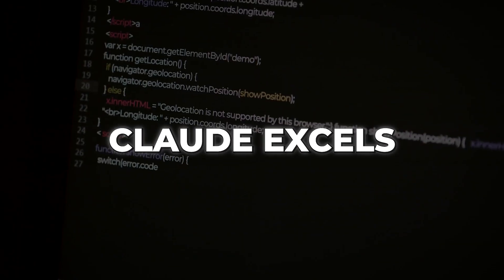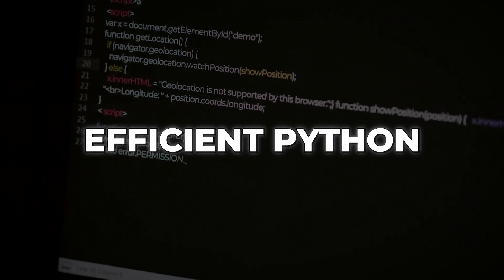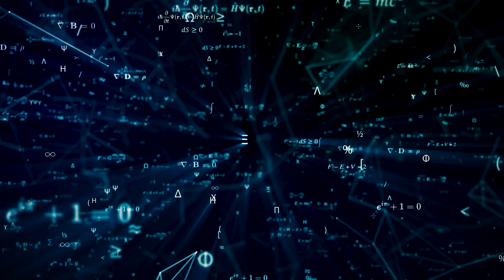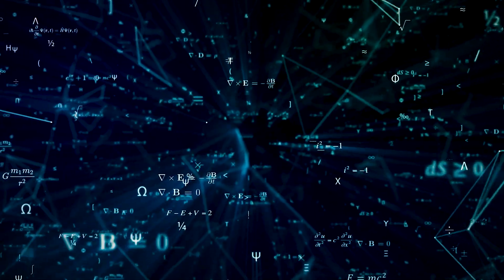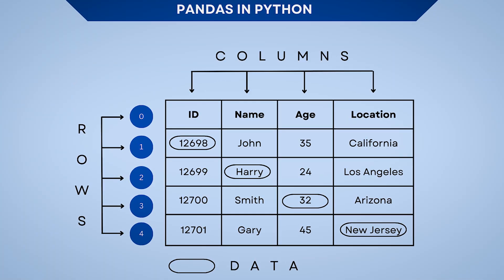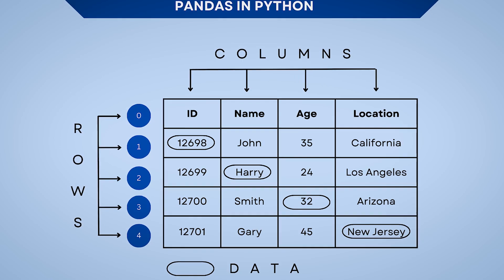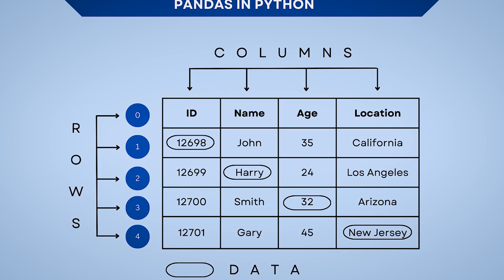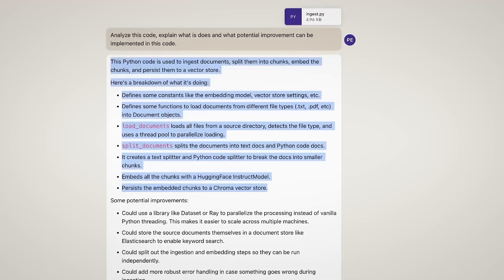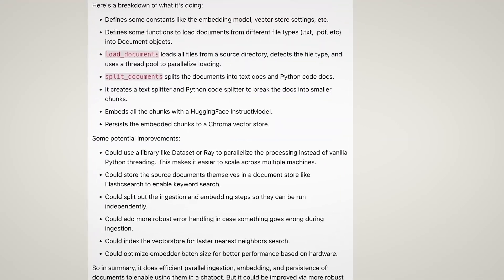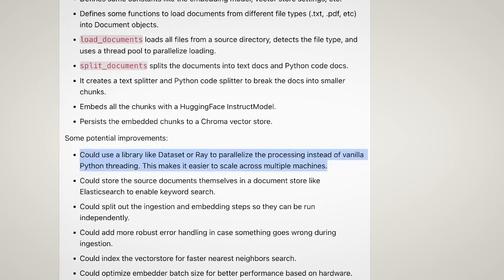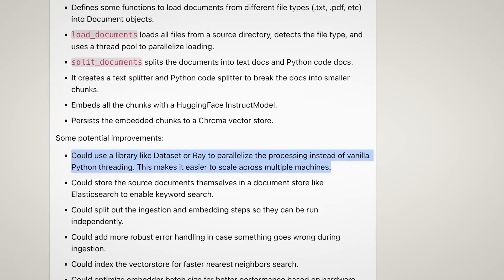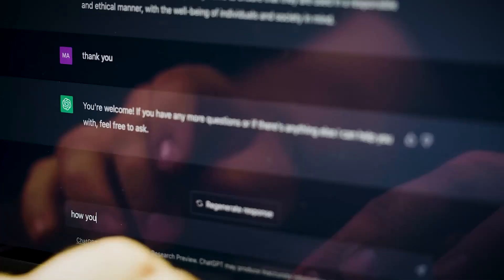One area where Claude excels is in writing efficient Python code, giving it an edge over ChatGPT. While ChatGPT relies on multiple libraries for data analysis, Claude demonstrates mastery of the pandas library, using it for data visualization, processing and analysis. This specialization gives Claude a clear advantage. If you require in-depth technical context and optimized code generation for data-related tasks, Claude is the recommended choice.